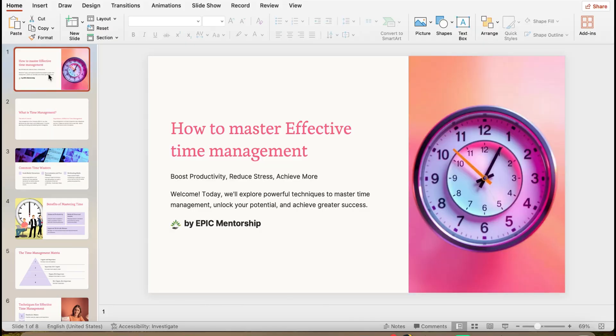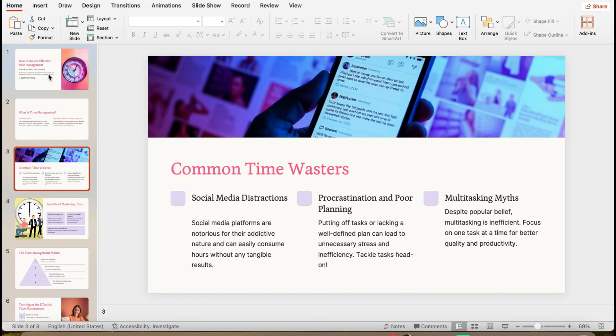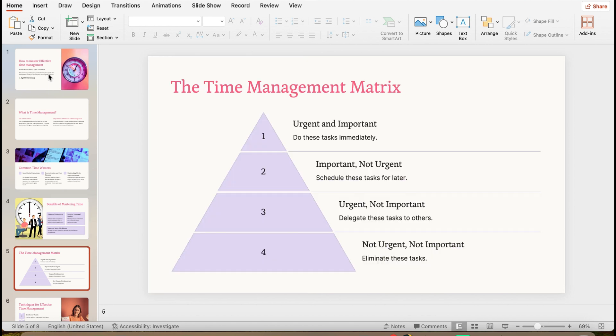And you can see right now the presentation has been made, and this is without a watermark. So feel free to explore and see how you can remove the watermark generated from the Gamma AI presentation. If you found this helpful, please leave a like.